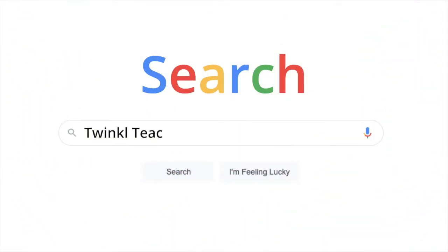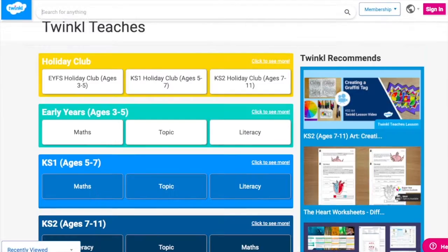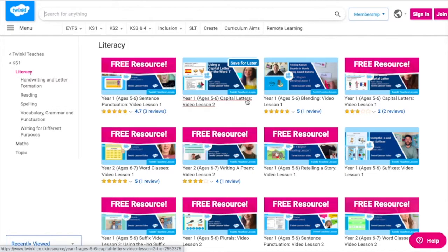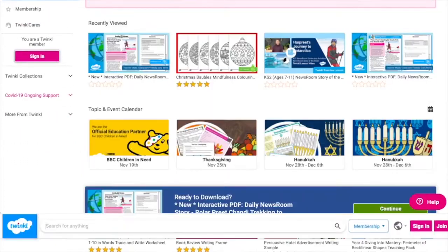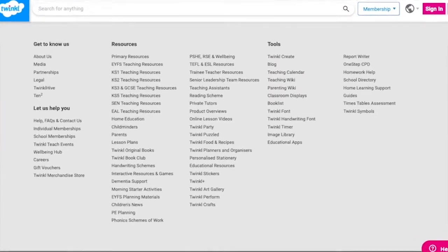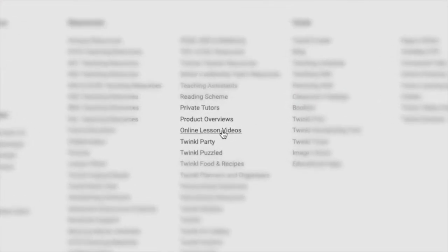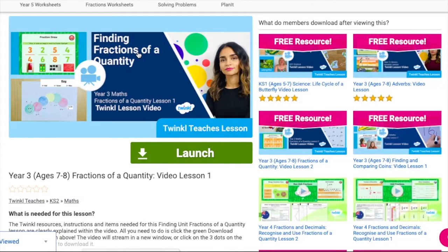To watch our lesson videos, simply search for Twinkl Teaches before selecting your subject and key stage. Alternatively, you can scroll down on the Twinkl website and select online video lessons. Now you can browse our growing collection.